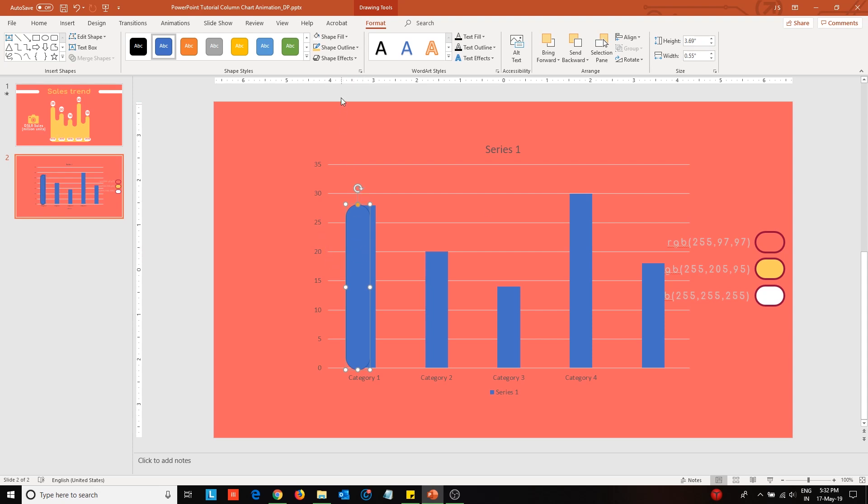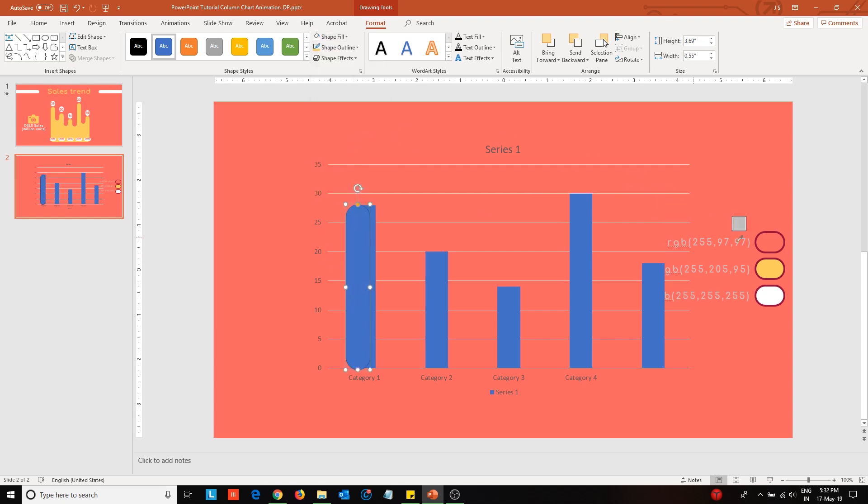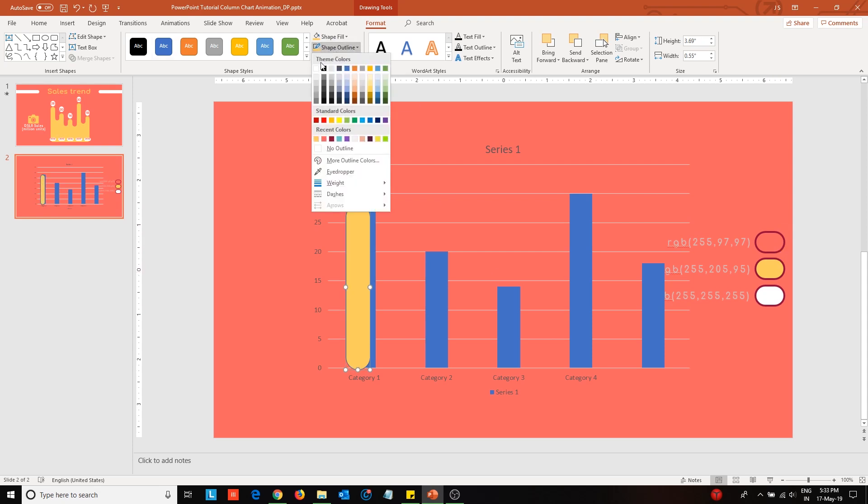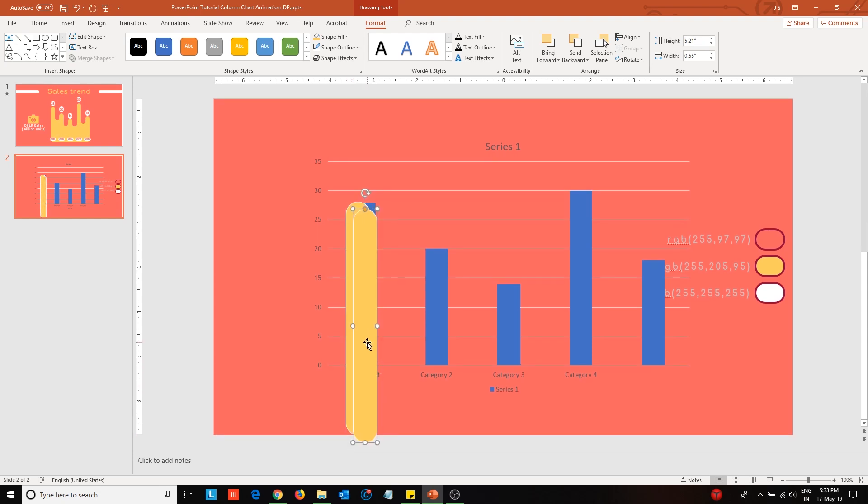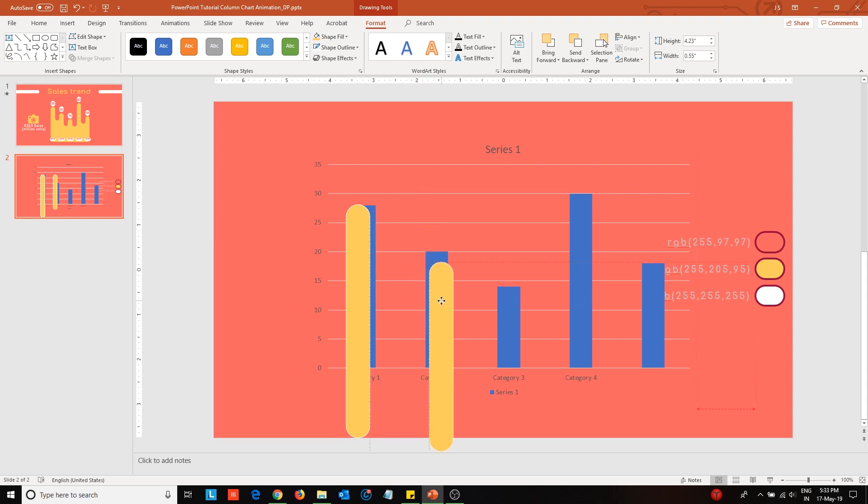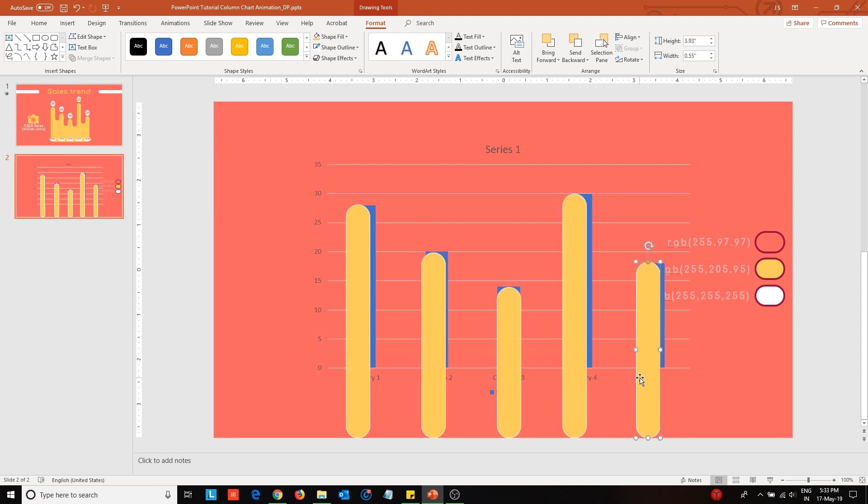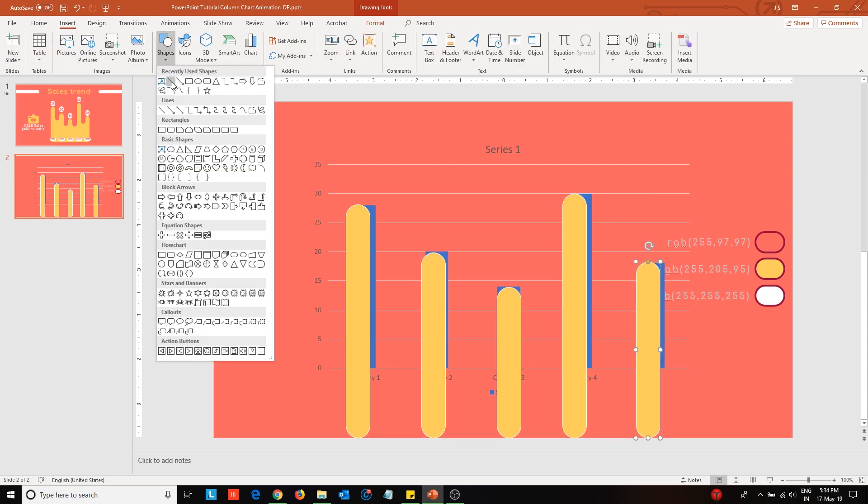Then edit the fill color and provide an outline to the shape. Drag and extend the column vertically to keep a buffer. After that, duplicate the column by pressing ctrl D. Change the height so that its top point doesn't go beyond that of the reference column behind. Repeat this for the other columns. Next, insert a line to mark the boundary of the buffer created.